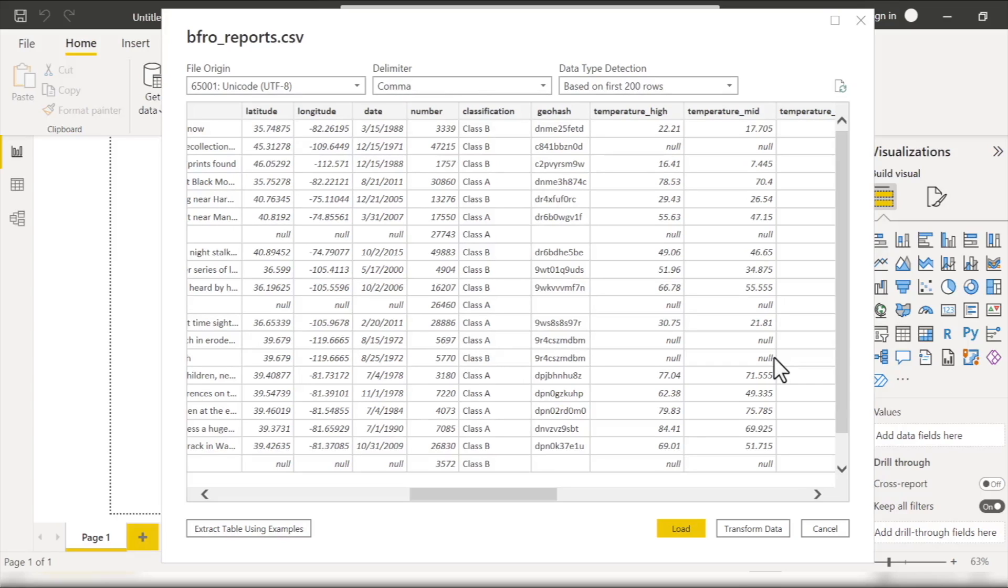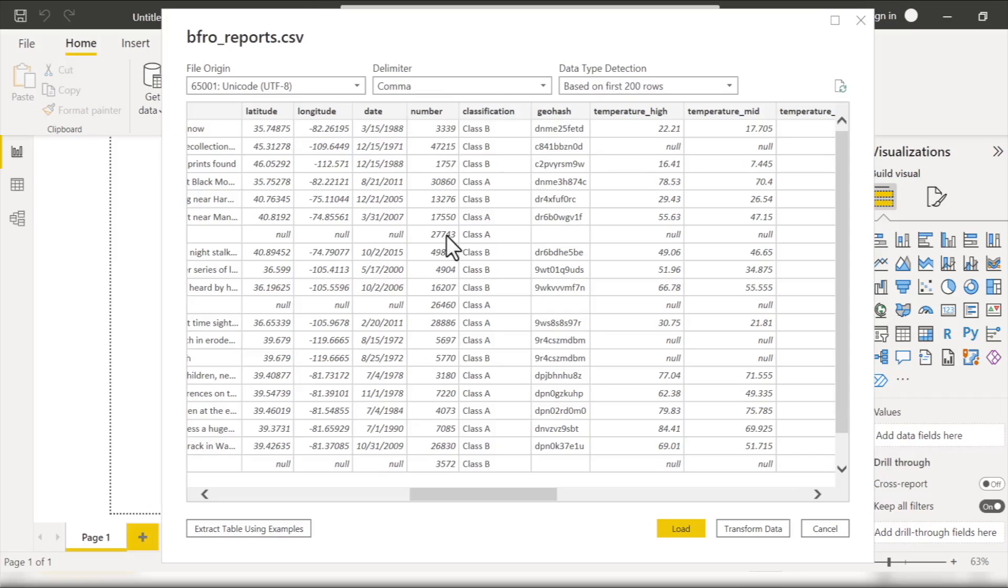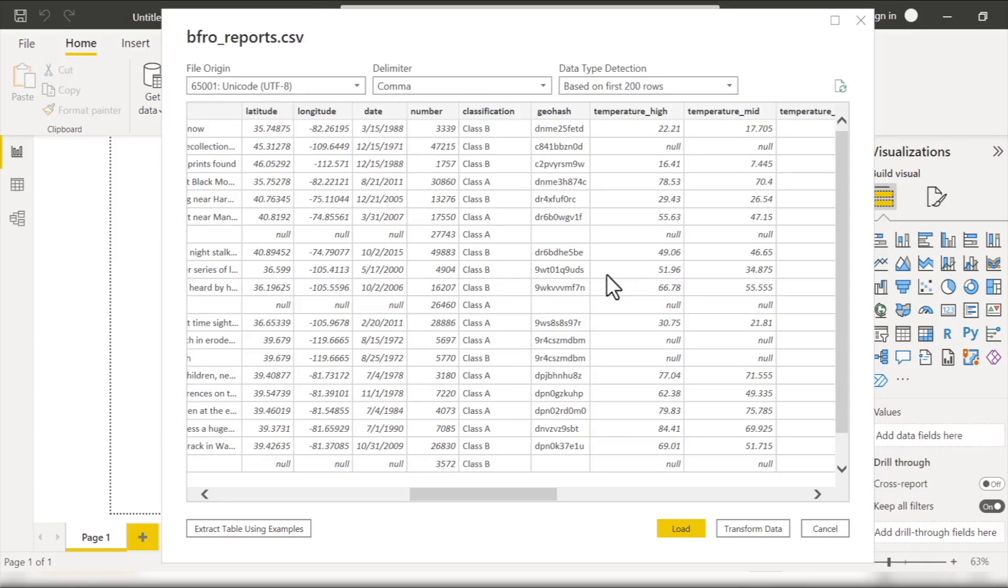So now to load this data set into Power BI, all we need to do unsurprisingly is click this Load button at the bottom of our dialog box here. But hold up, before we do that, let's briefly take note of the Transform Data button right next to it. This is the button we click if we're not satisfied with every single aspect of this data as is and want to apply some transformations to it before we pull it into Power BI. We'll get into that much more just a little bit later, but for now I'll go ahead and click Load.